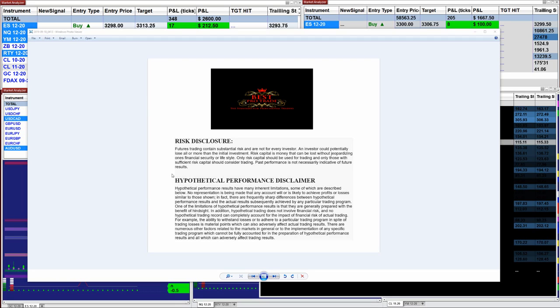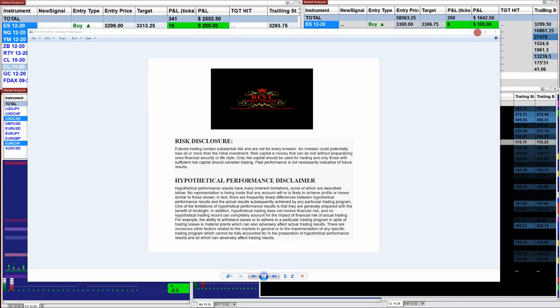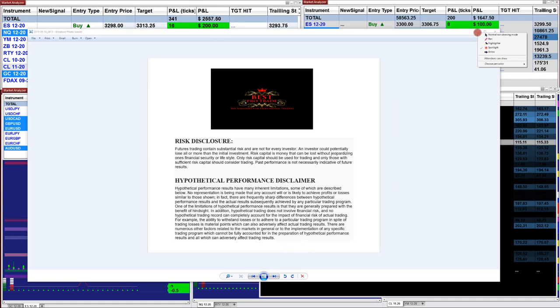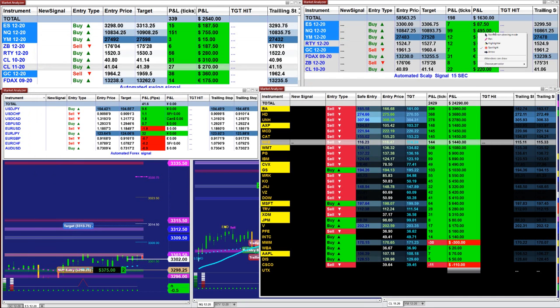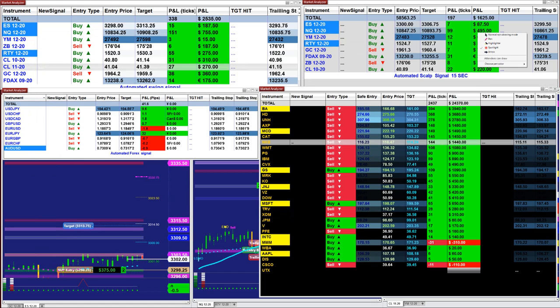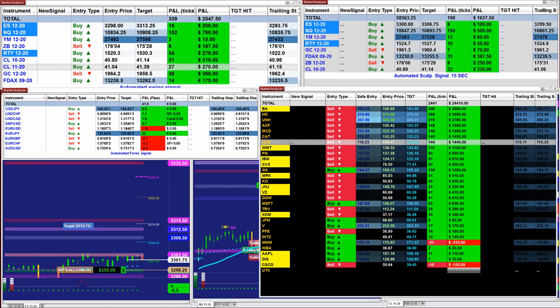Good day everyone. Before we start we have a disclosure — please stop the video and read the disclosure. It's very important to know there is a risk in any kind of trading.